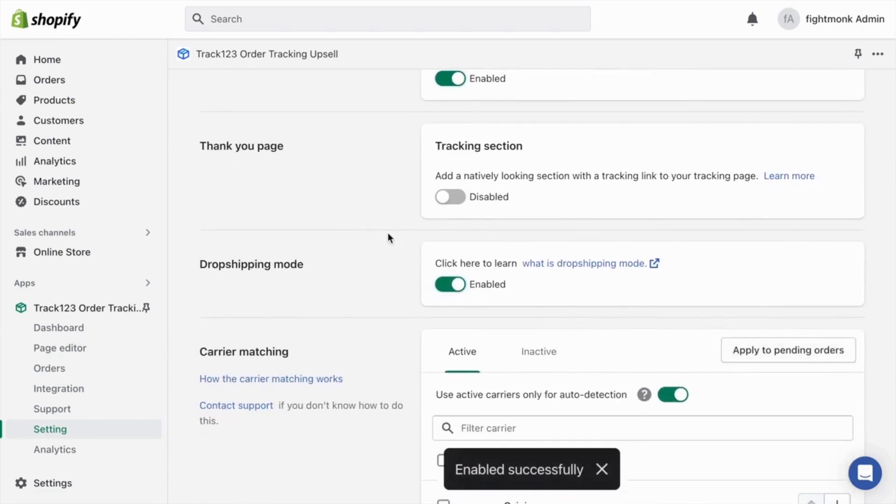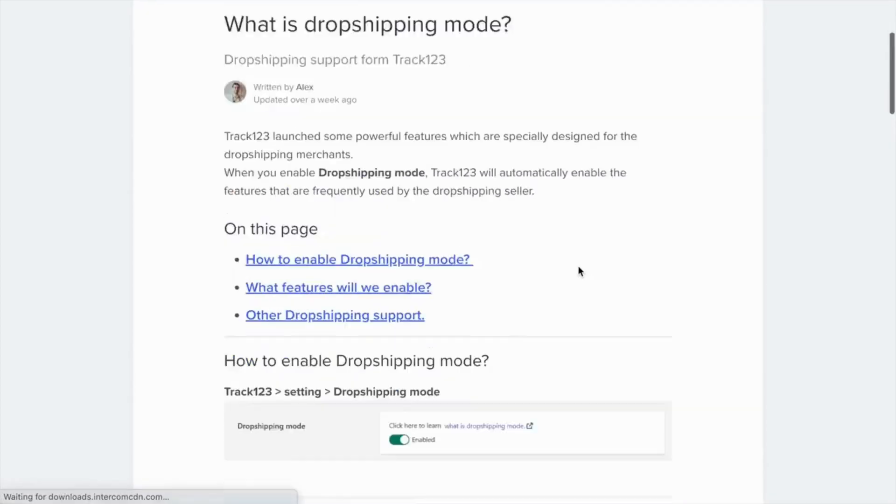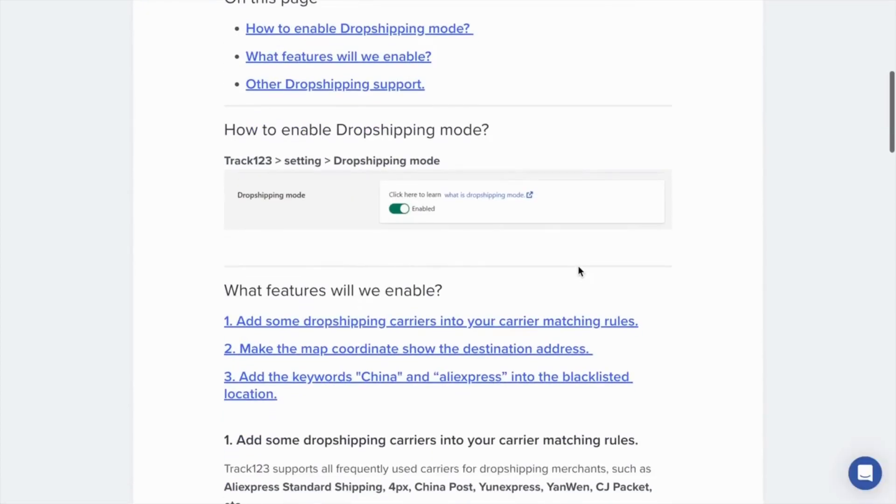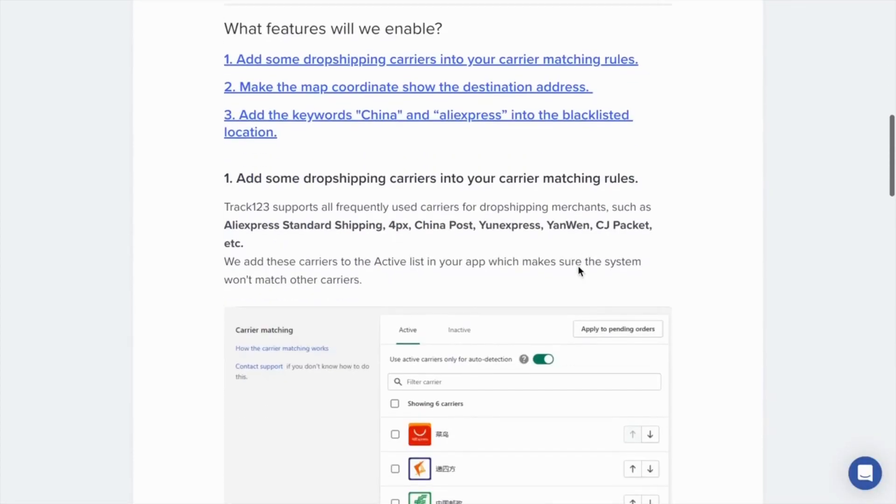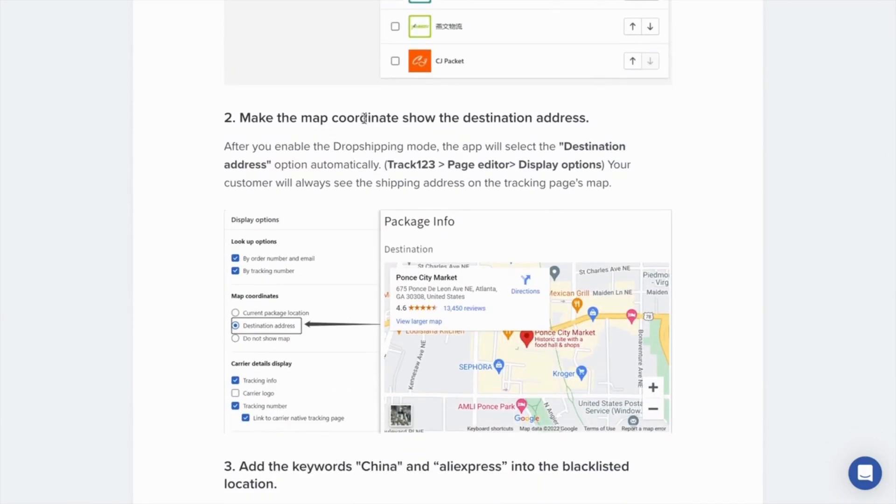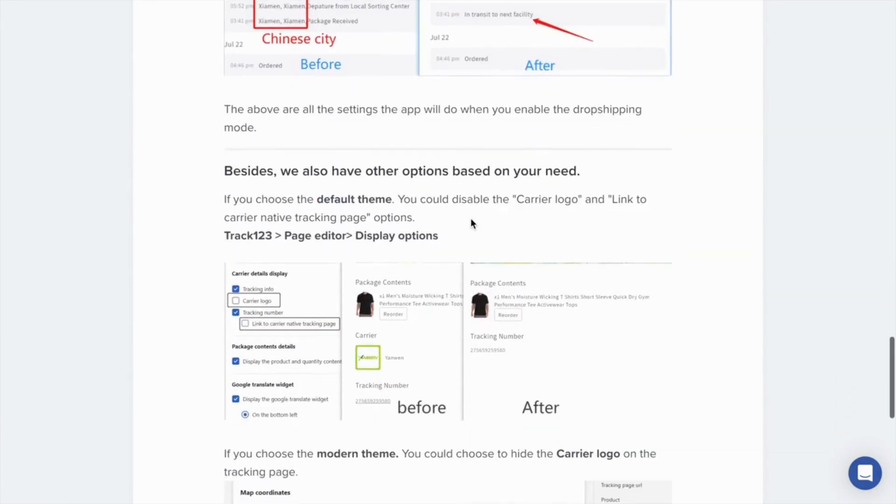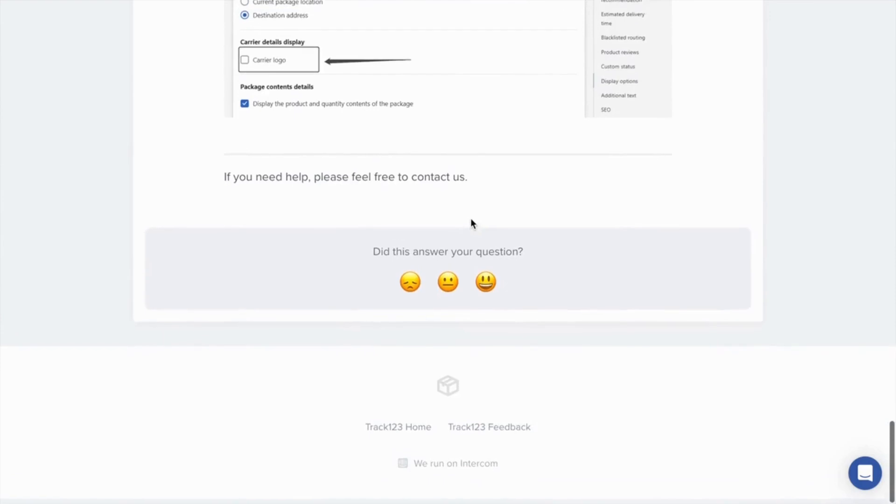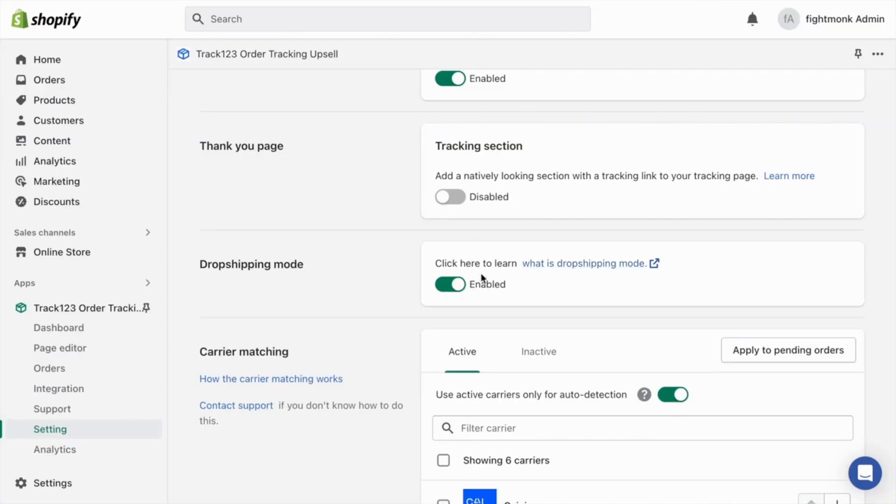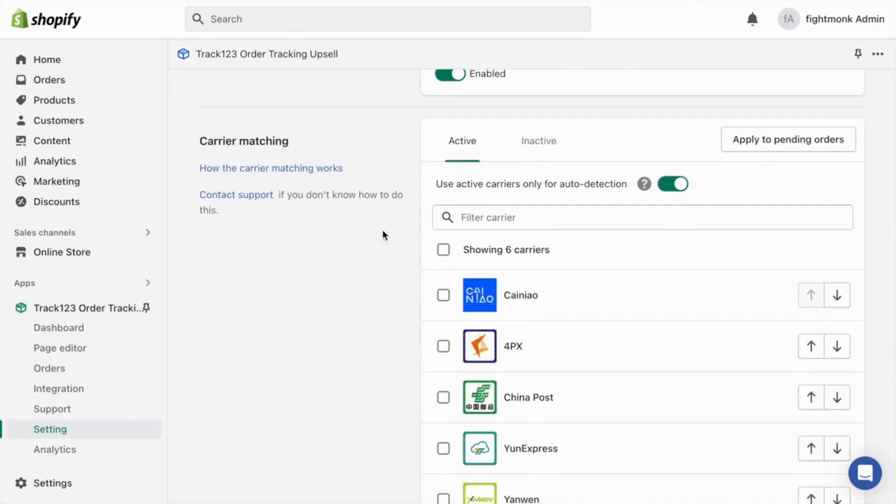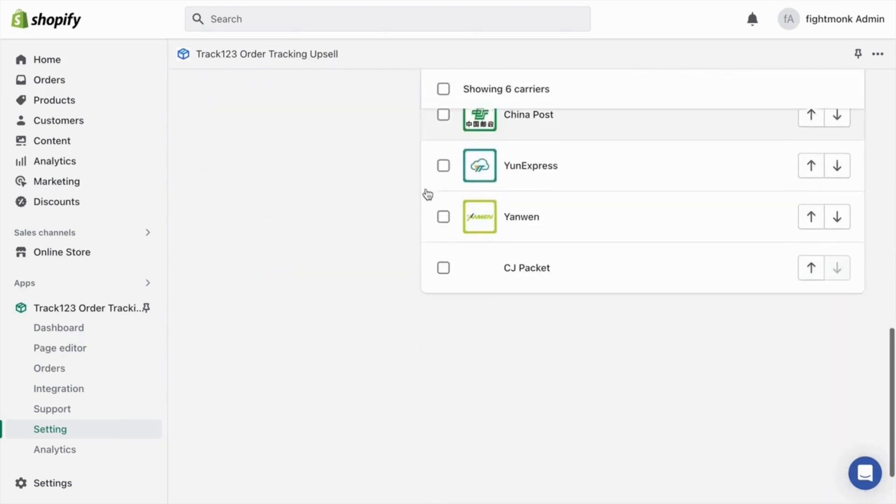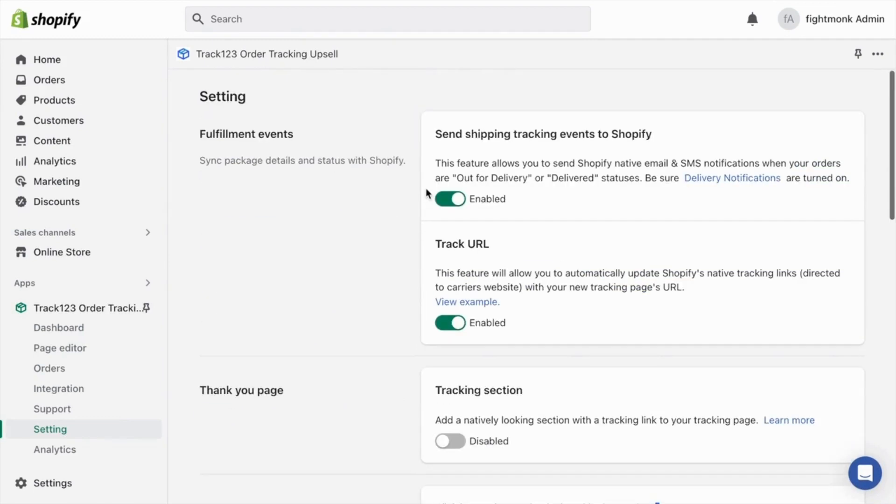And then go below and make sure you turn on dropshipping mode. When you turn on dropshipping mode, it will hide any reference to AliExpress and China. So you want to make sure that's enabled. If you want to learn more about it, go here and click what is dropshipping mode. And in here, as you can see, they add in all of the dropshipping carriers. They map the map coordinates to show the destination address instead of China. They remove keywords such as China and AliExpress and many more options. So I definitely recommend turning on dropshipping mode. And then go below, all of these carriers should be automatically turned on after you turn on dropshipping mode.